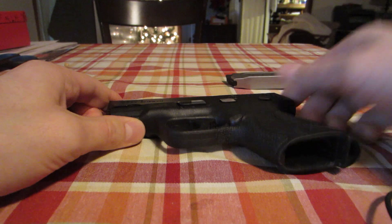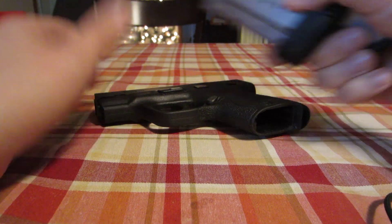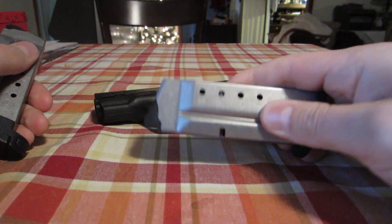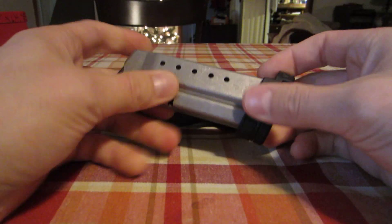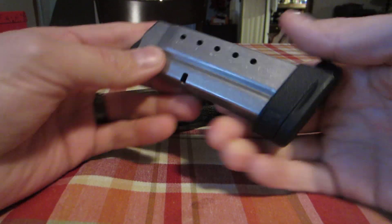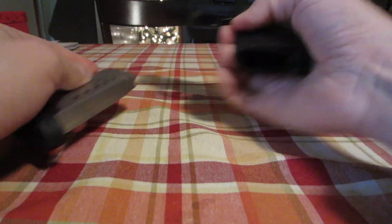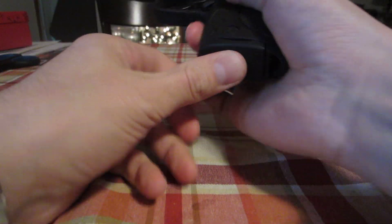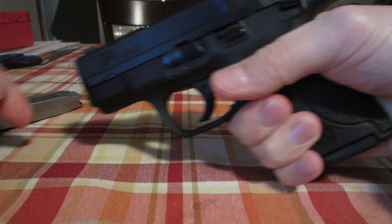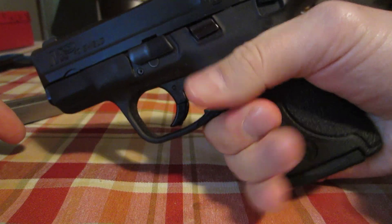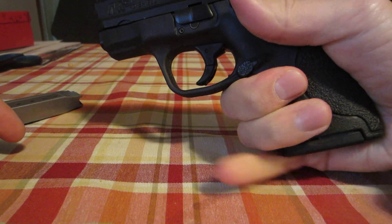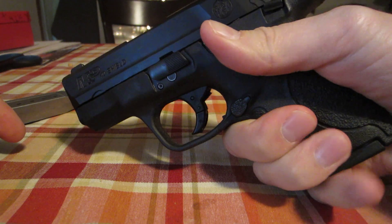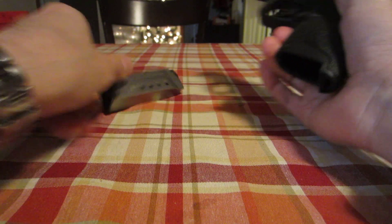It comes with two magazines: a six round magazine and a seven round magazine that has an extended pinky grip on it. When you're using just the six round magazine you kind of lose a little bit of control. Your pinky, depending how big your hands are, would almost hang off the bottom.